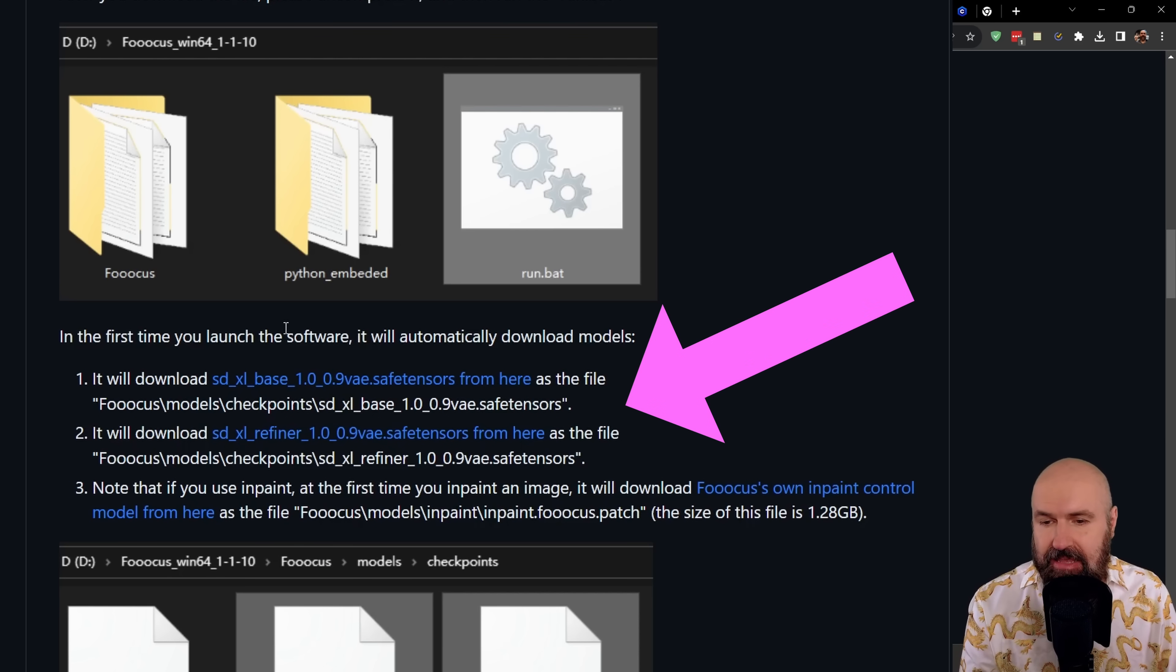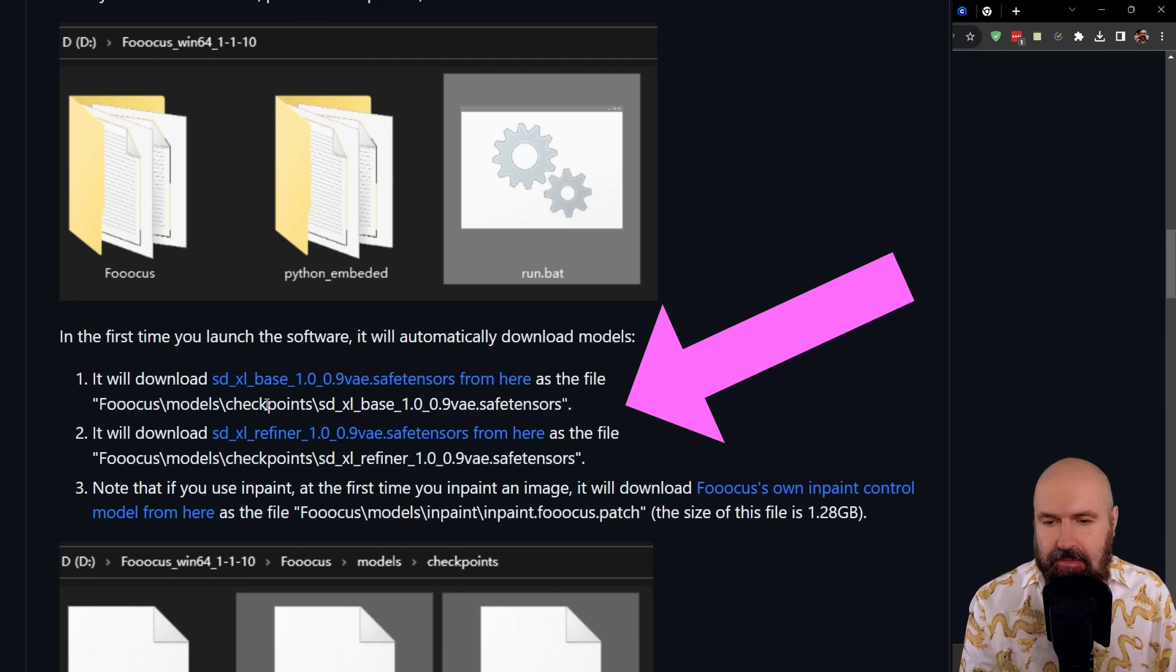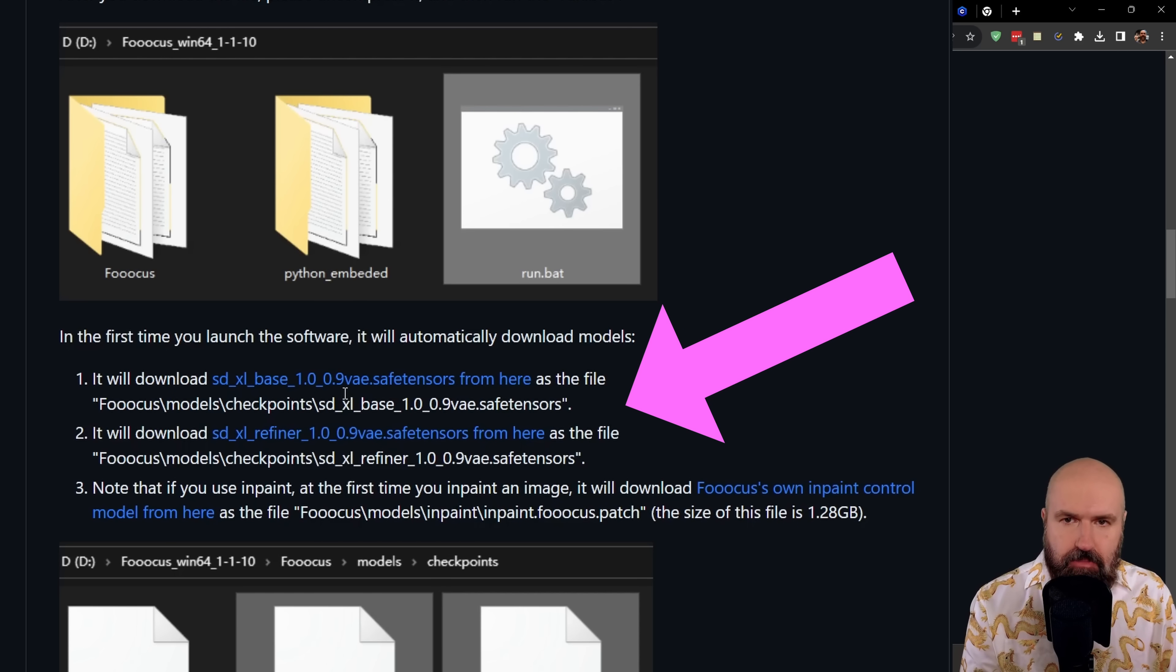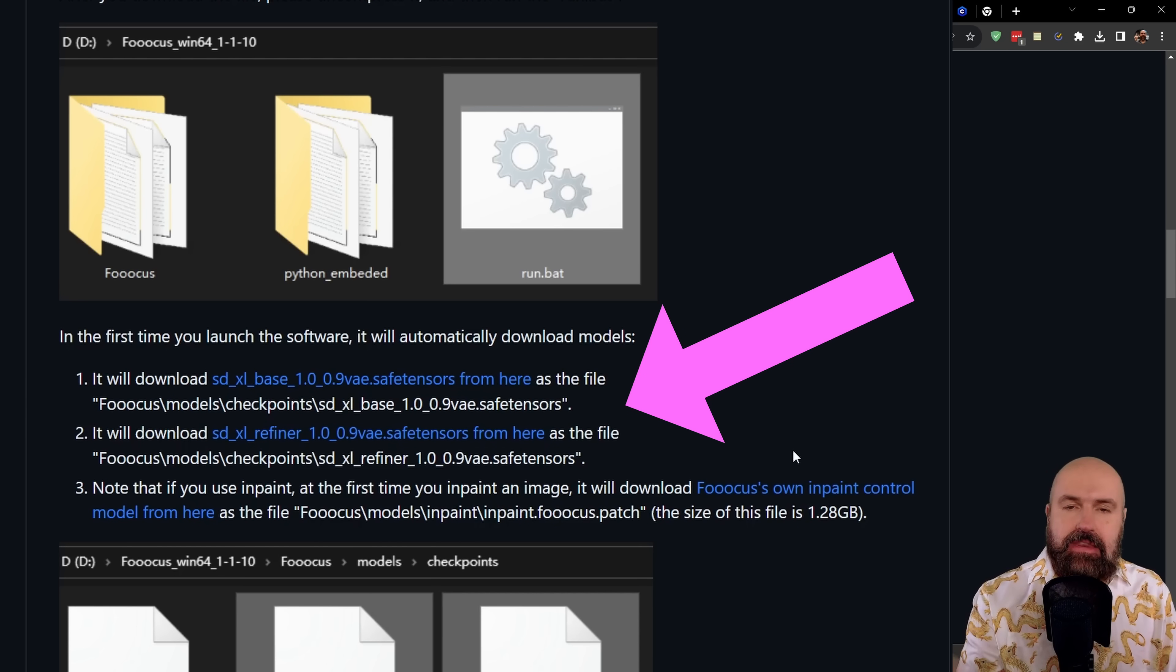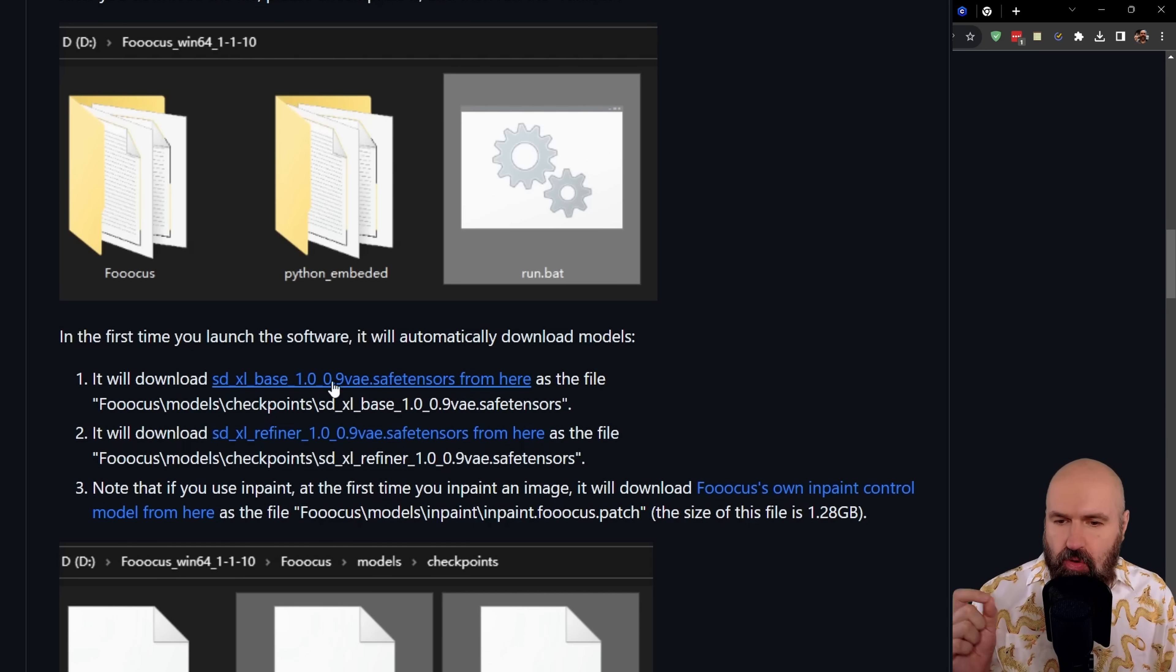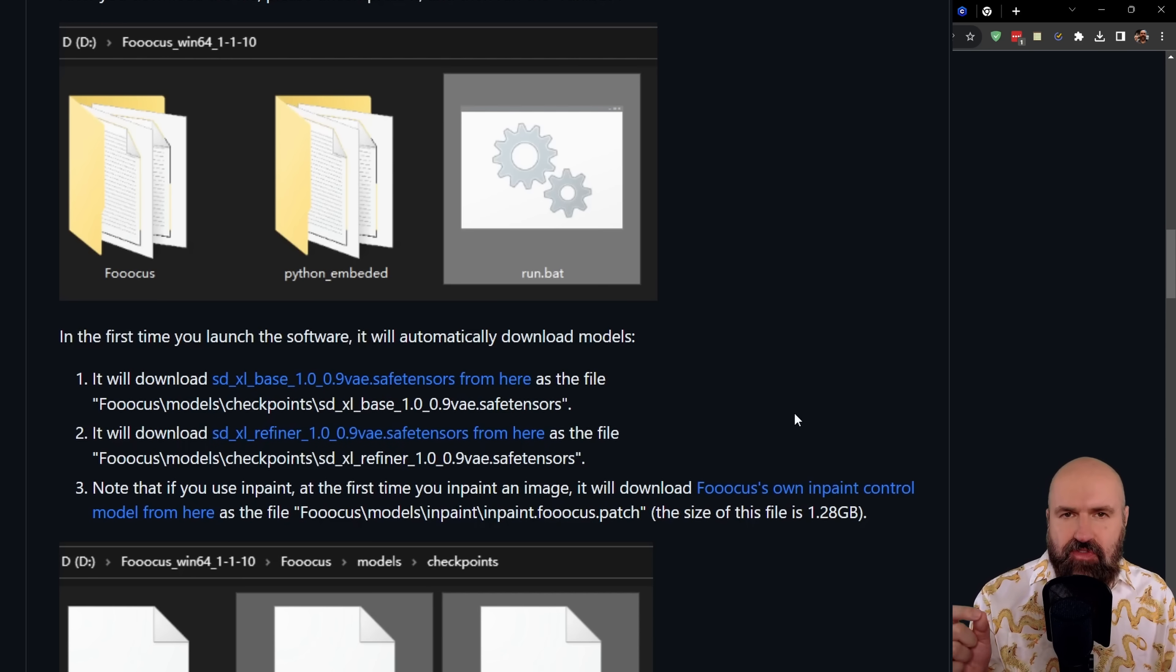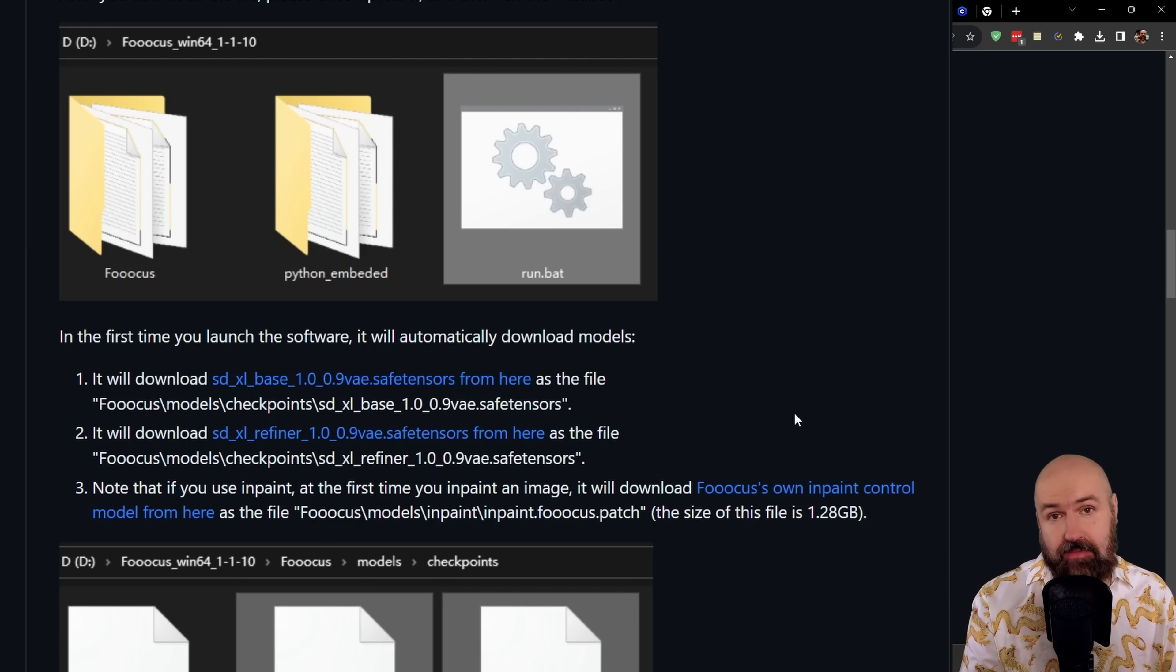However, as you can see down here, this is going to download the SDXL base 1.0.09 model and also the refiner model for that. And you need that because opening this UI is always checking if these two files are there. If you already have them, you can link to them.